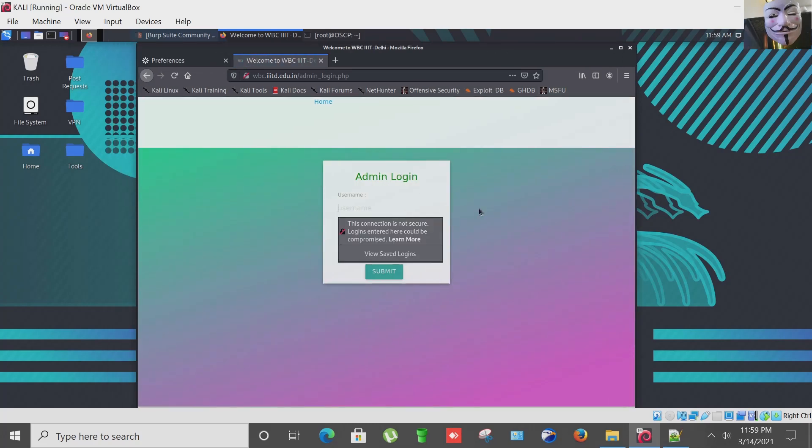So I'll perform the Post SQL injection right from here, this login panel.